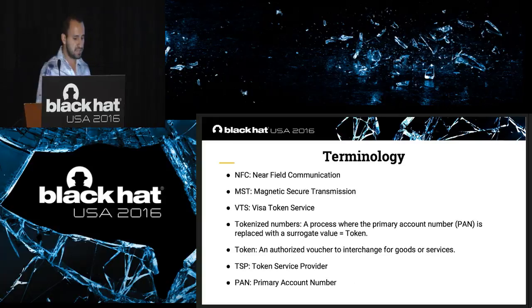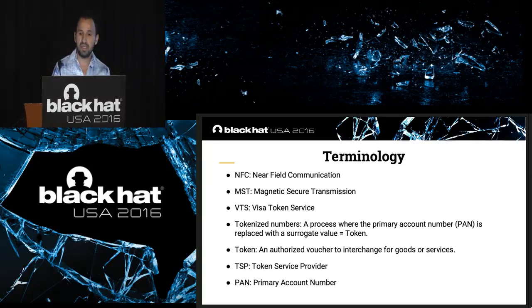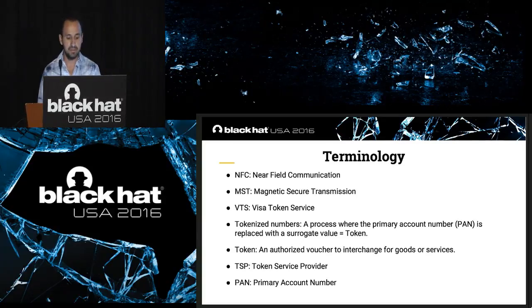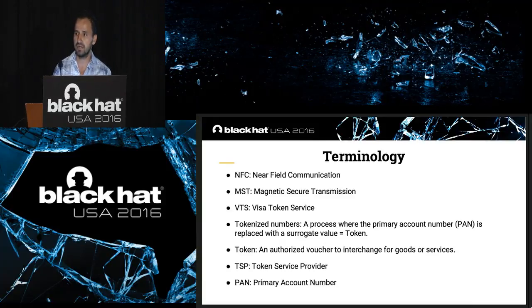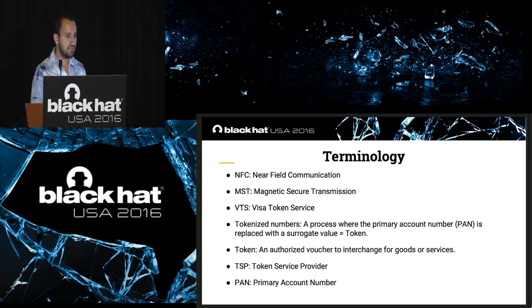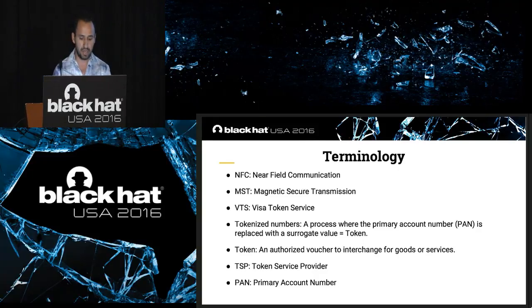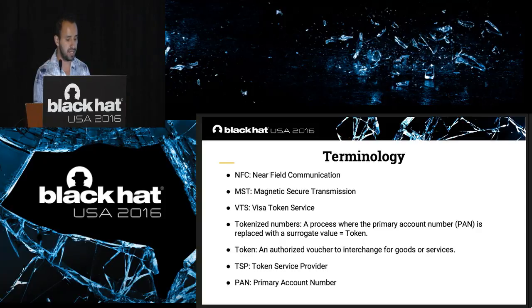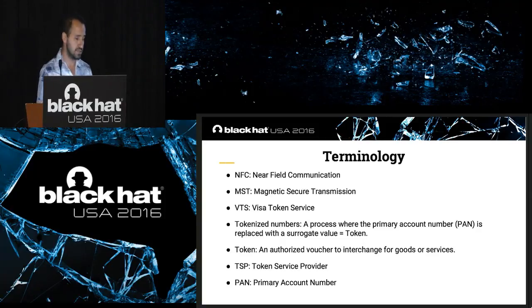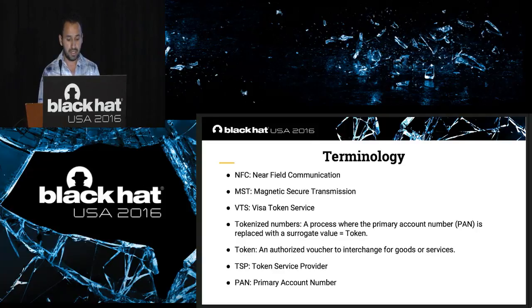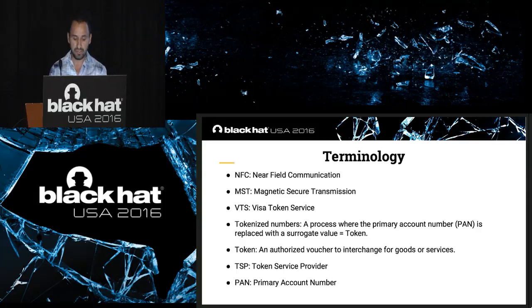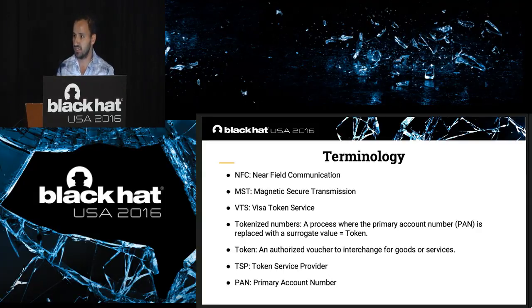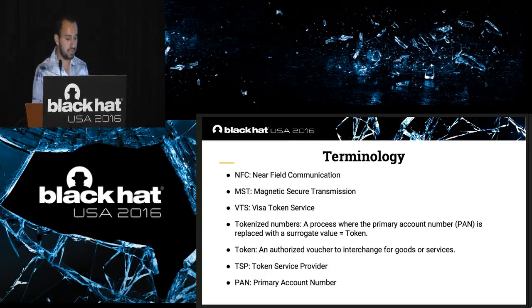I'm going to talk about terminology, analyzing tokenized numbers, also about near-field communication protocols and magnetic security transmission protocol. Token phases, our status, flaws and issues, dangerous scenarios, international tokens, and I'm going to introduce you to the JamPay tool. Let's start with the terminology. We have NFC for near-field communication, MST for magnetic security transmission, BTS for reach-up token service, which are the rules for the tokenization process. Tokenized numbers is a process where the primary account number is replaced with surrogate data or value, which is called a token. A token is a voucher to interchange for goods or services. TSP for token service provider, which are in charge to validate tokens, and the PAN for primary account number.